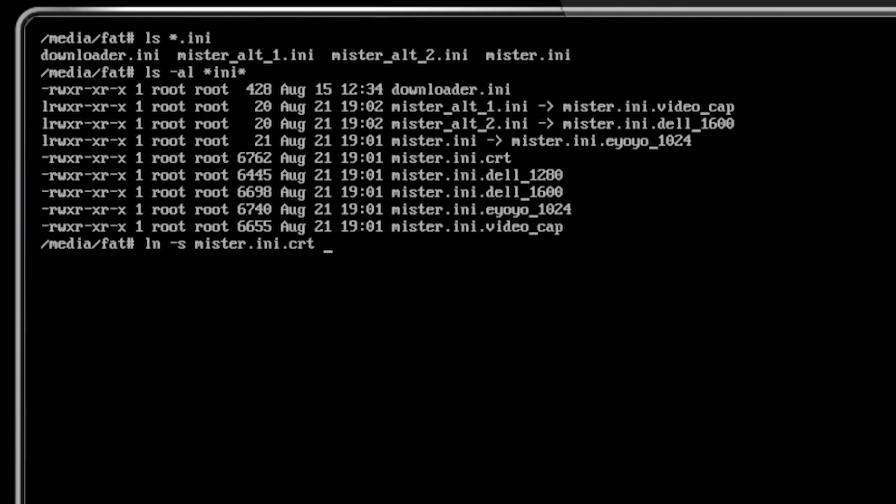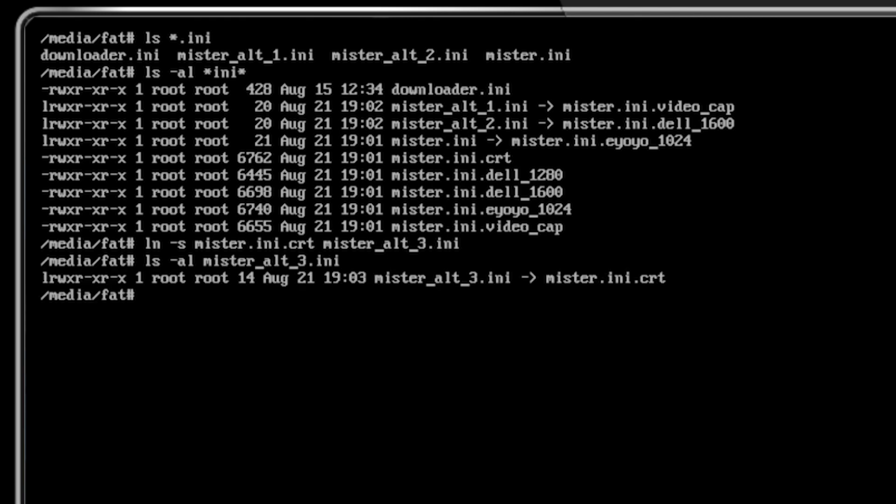Then, I create symbolic links from these descriptive file names to the ones the mister expects, as shown here. This way, I can easily tell what each profile is for when I need to edit them later.